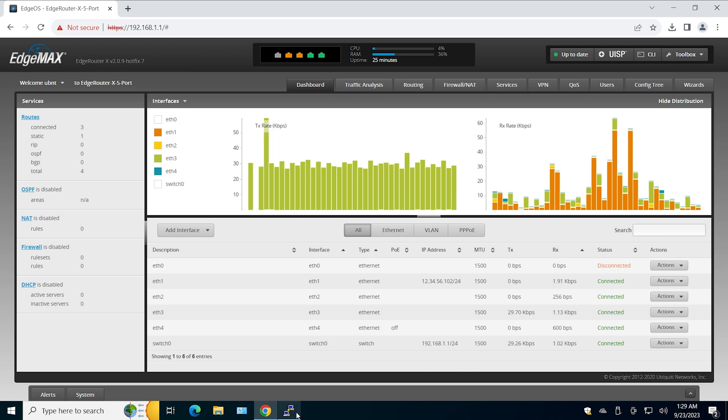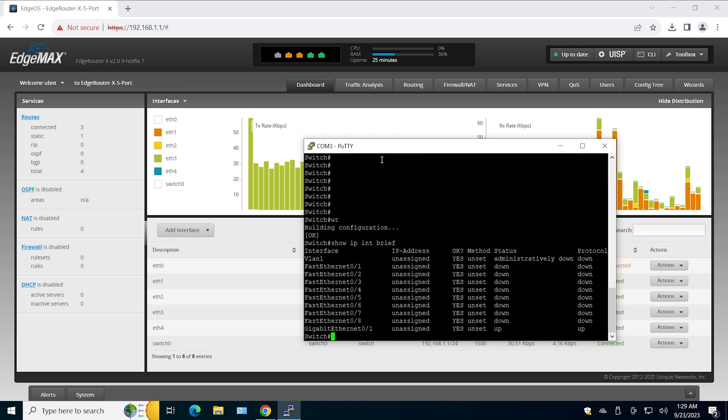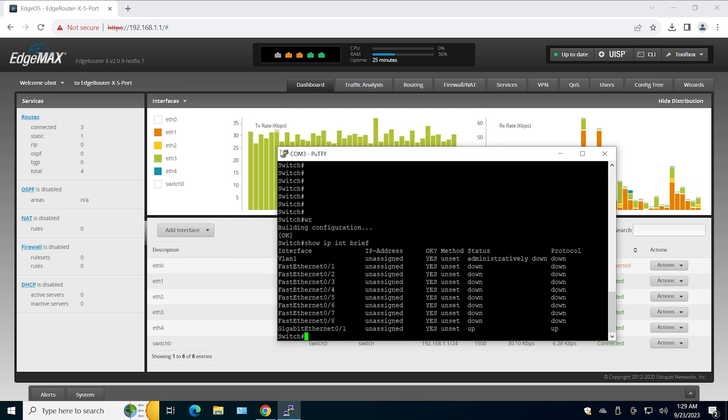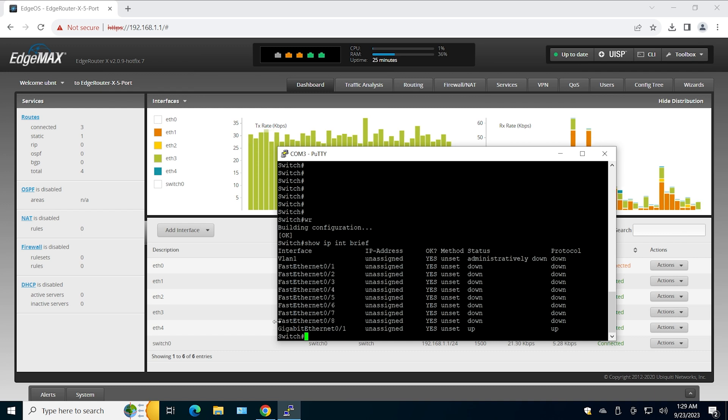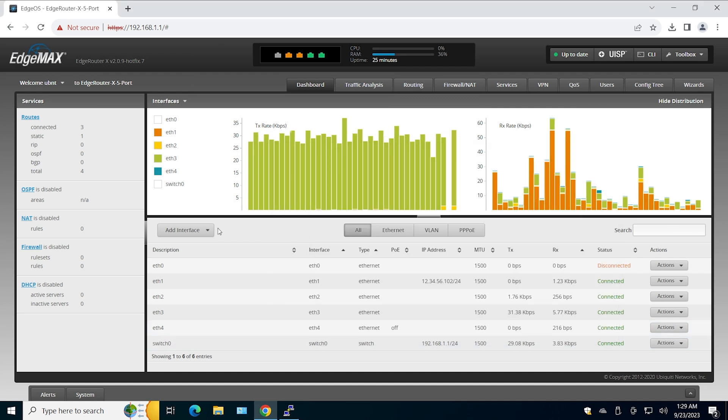I have a Cisco switch, 8-port switch. We can configure this switch to build a trunk connection between Cisco and EdgeRouter. We're going to use VLANs to pass through that trunk link. Let's start.